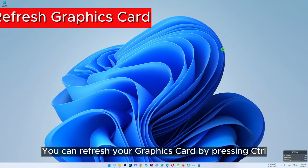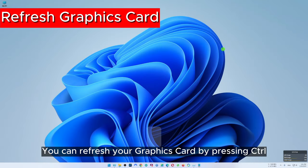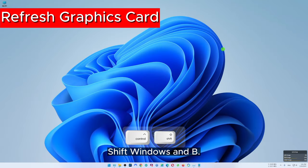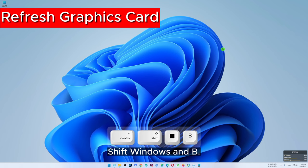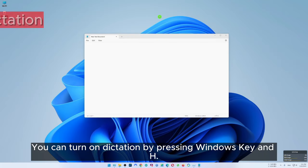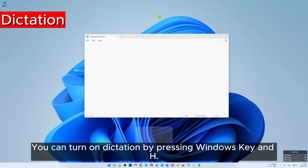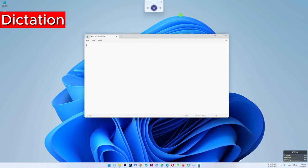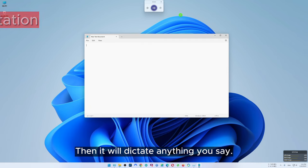You can refresh your graphics card by pressing Ctrl, Shift, Windows and B. You can turn on dictation by pressing Windows key and H, and then it will dictate anything you say.